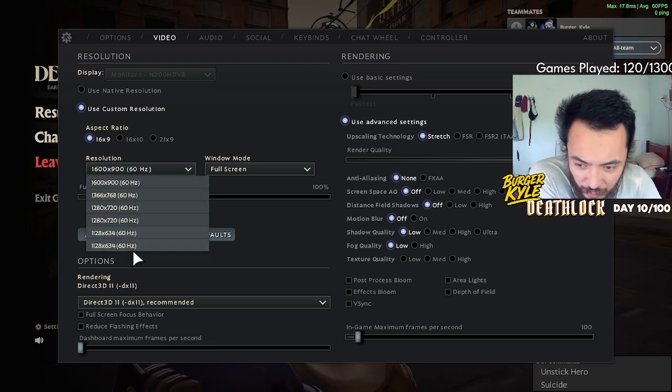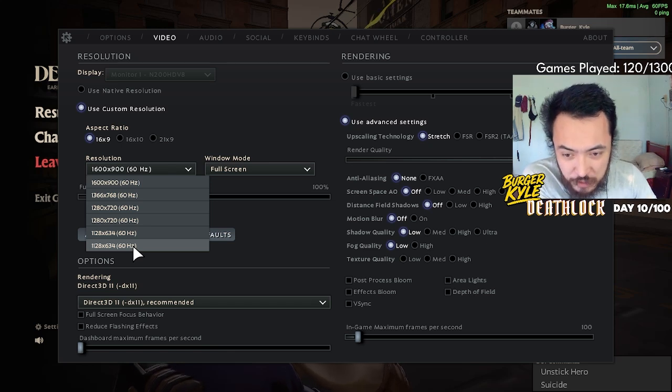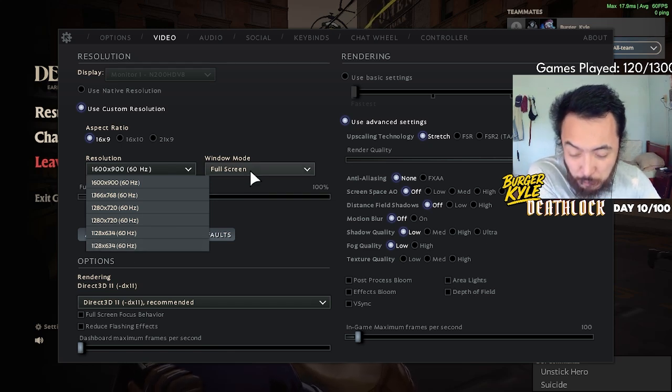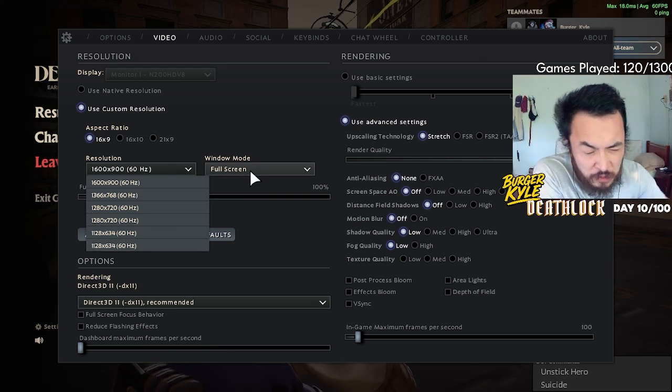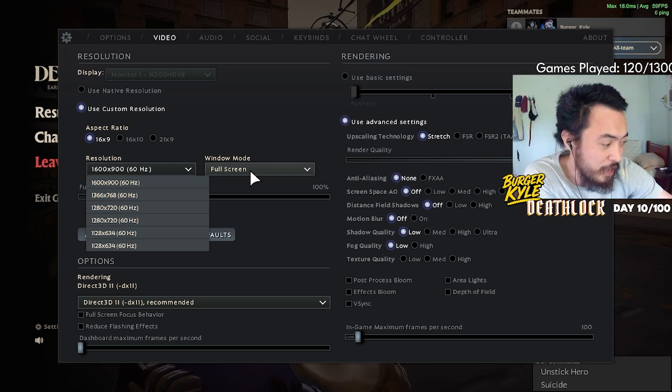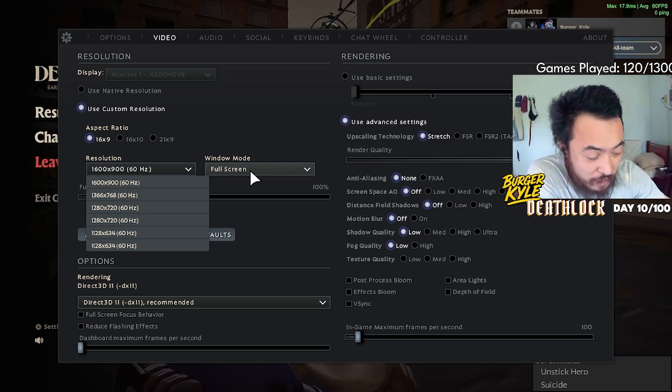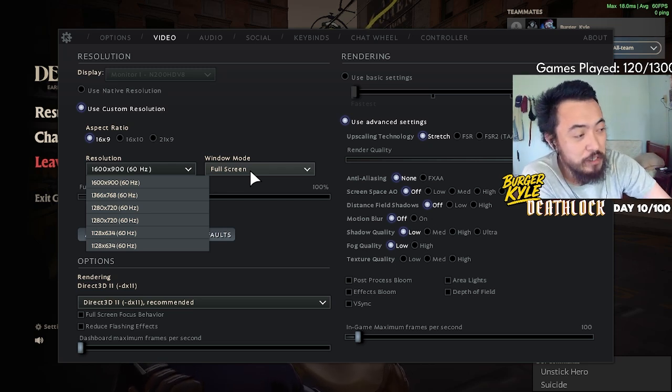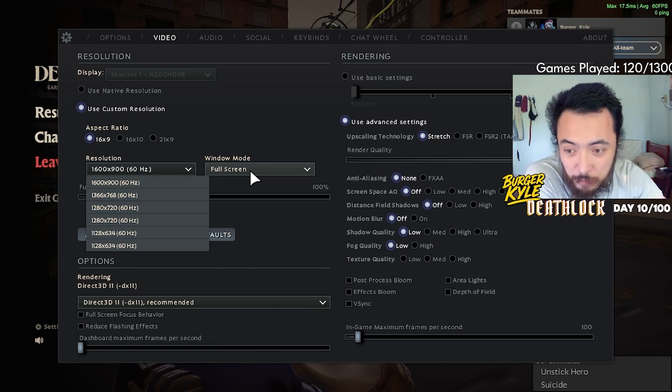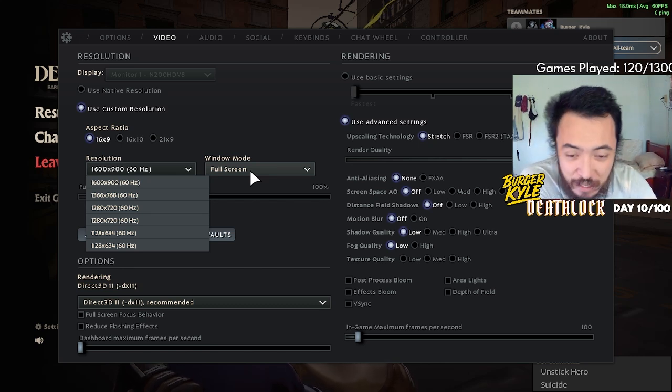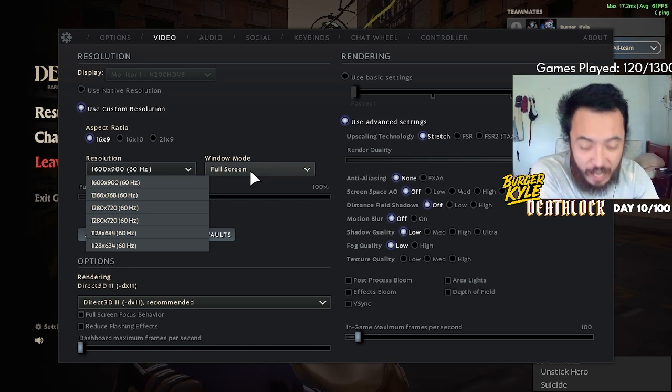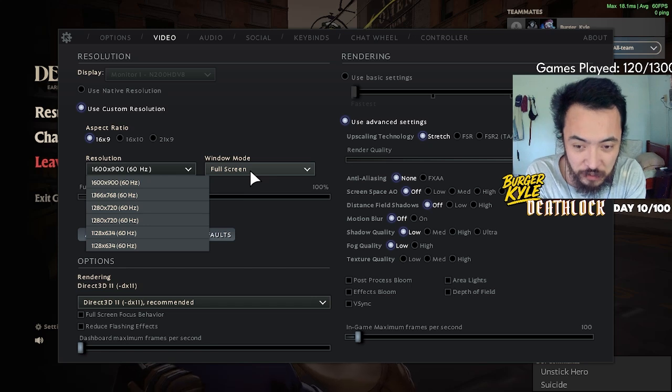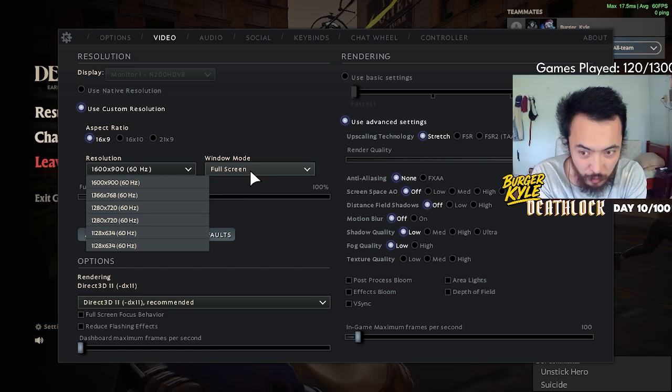At one time I was using the lowest resolution possible and playing on windowed mode so I could see other things on my monitor. While this may increase FPS and allow me to read chat while streaming, it ruins the input lag.